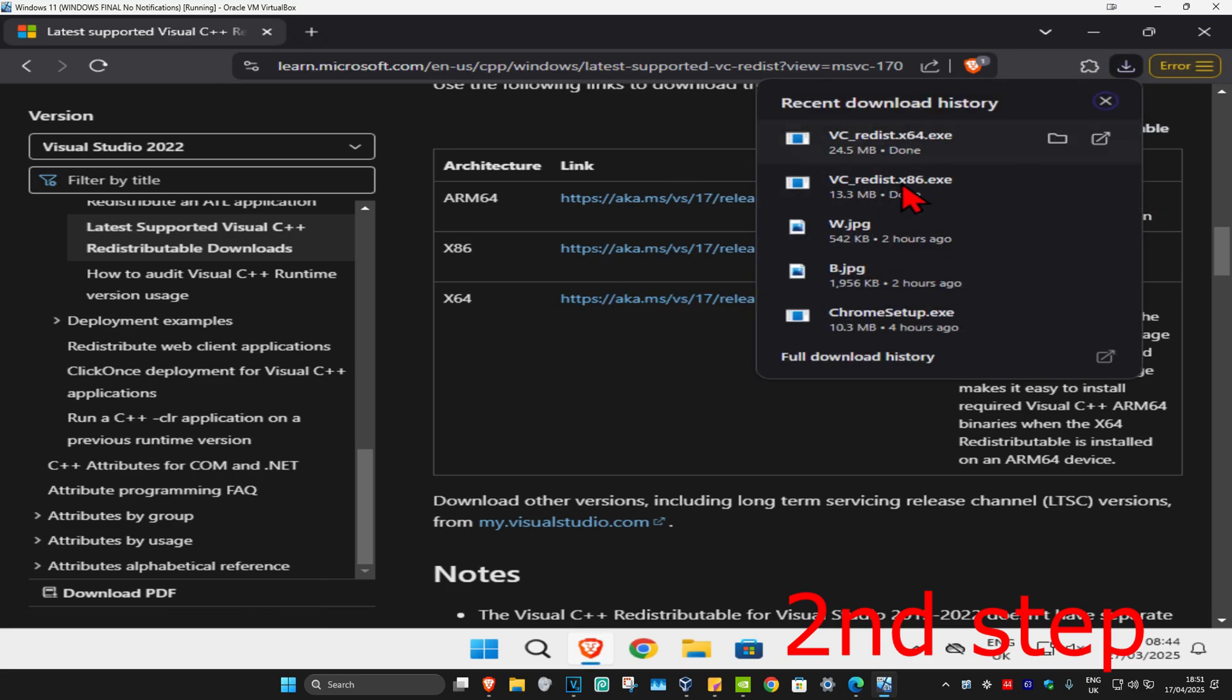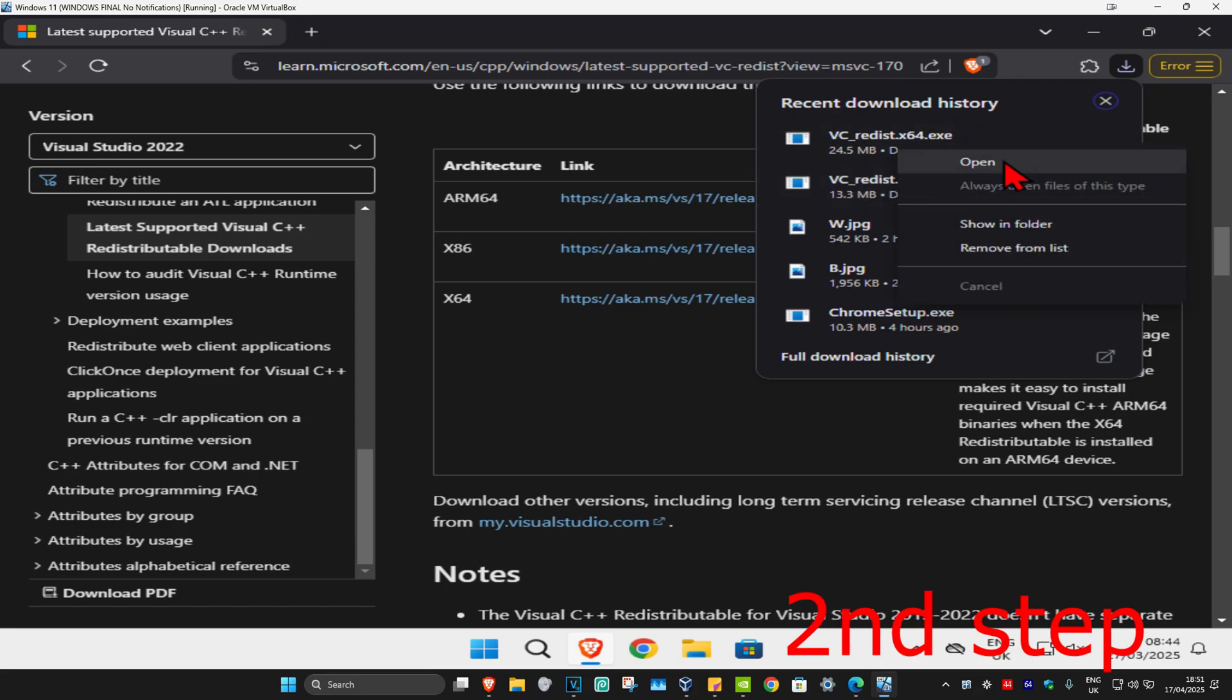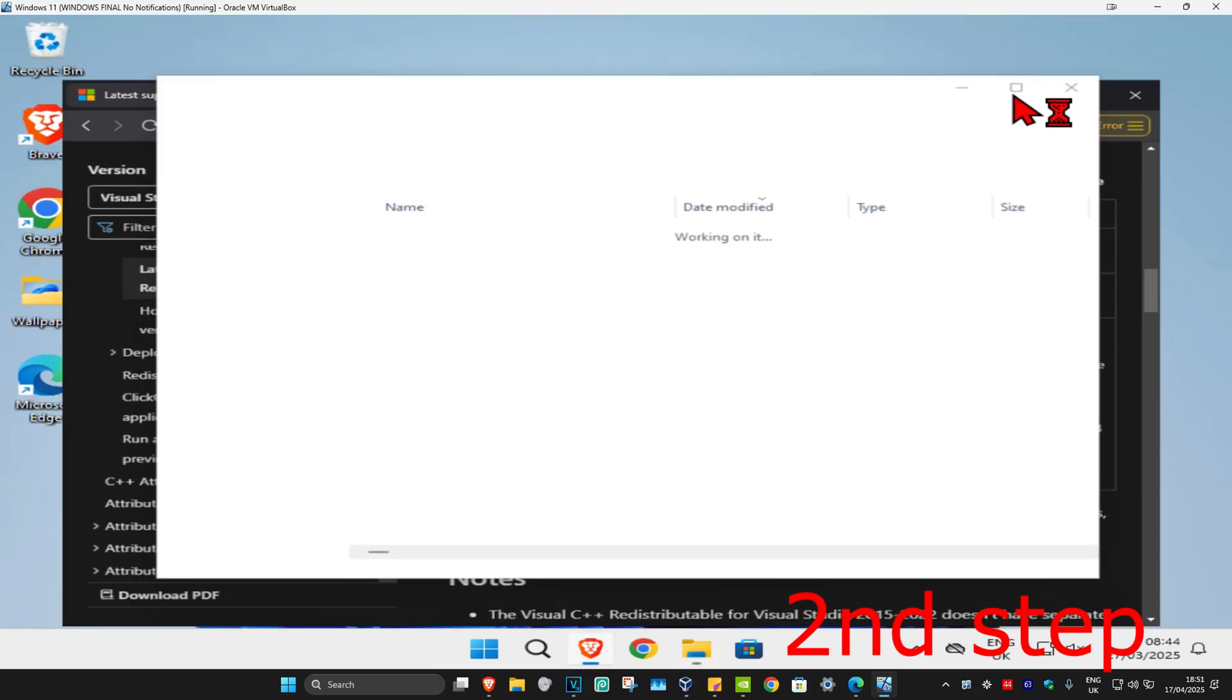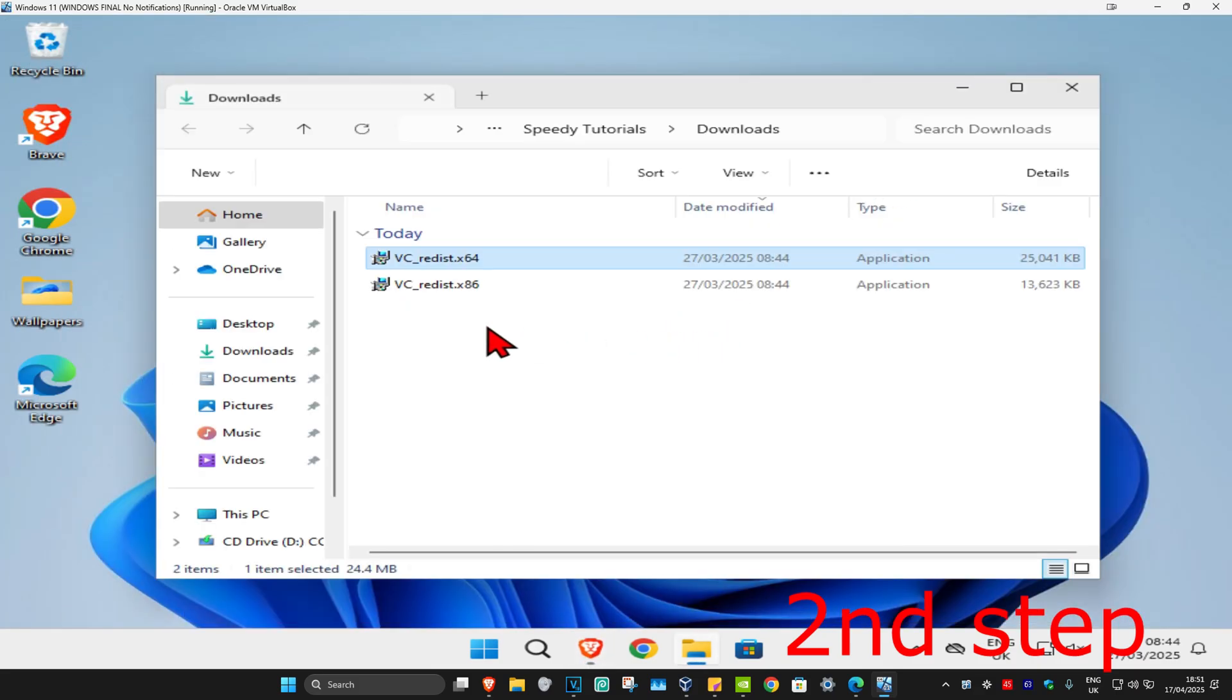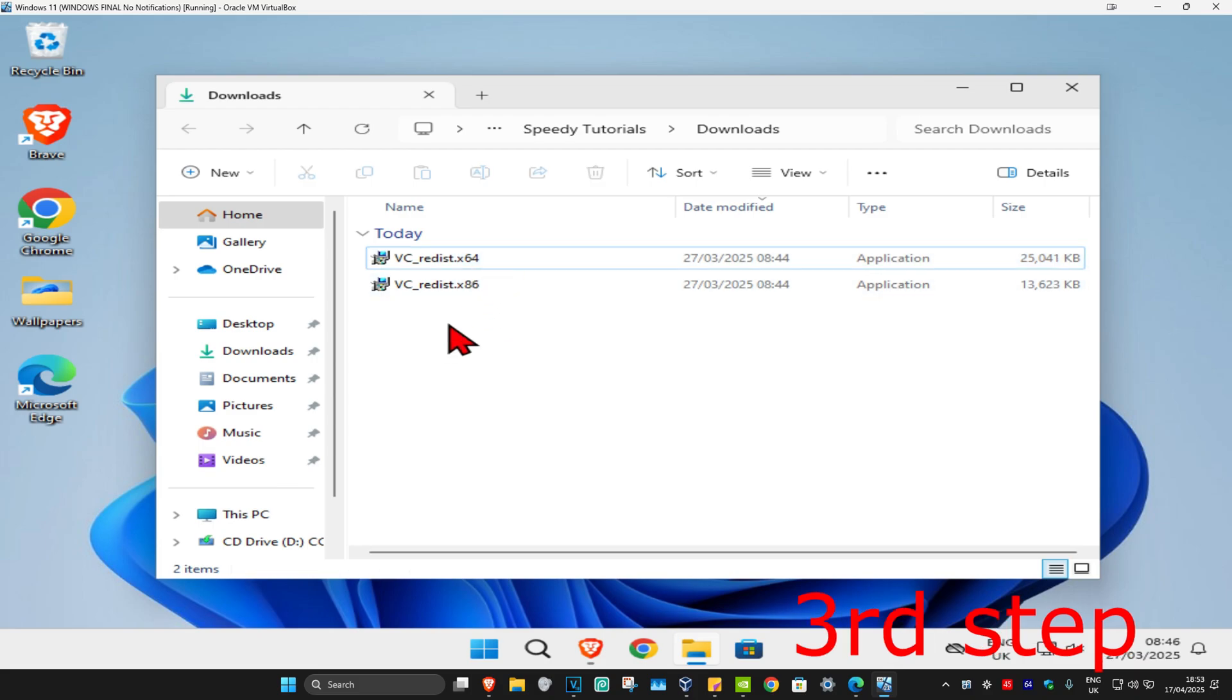Once you have both the downloads right here, you want to right-click on it and then click on show in folder. We should now be seeing both downloads in our downloads folder.